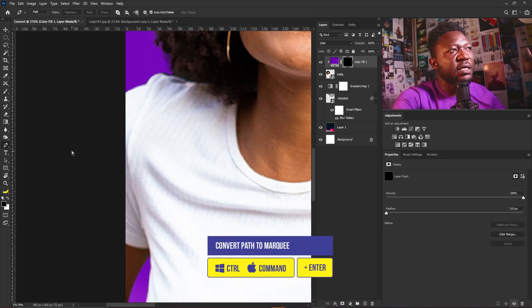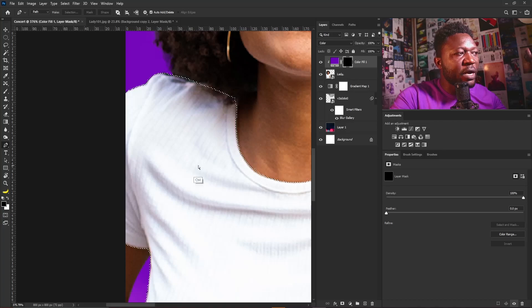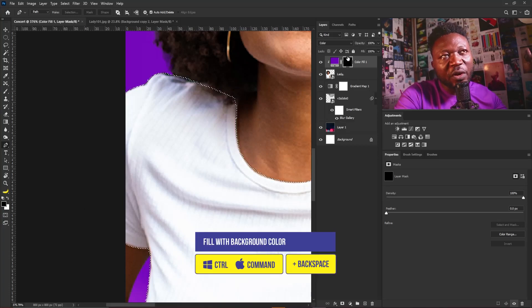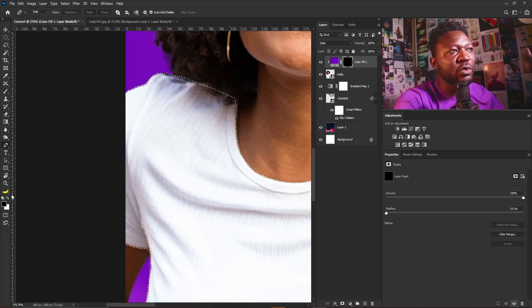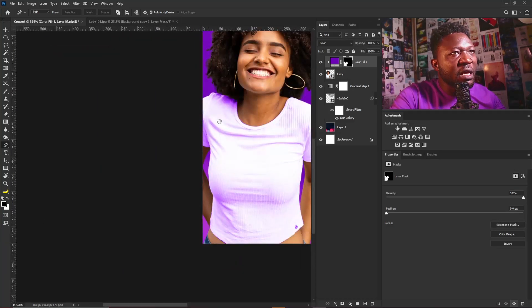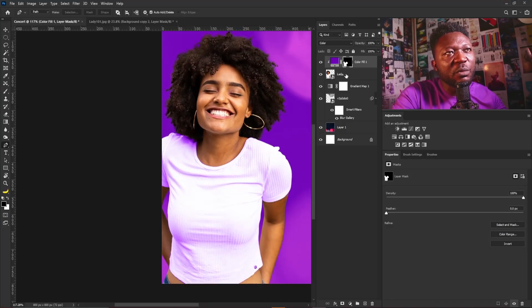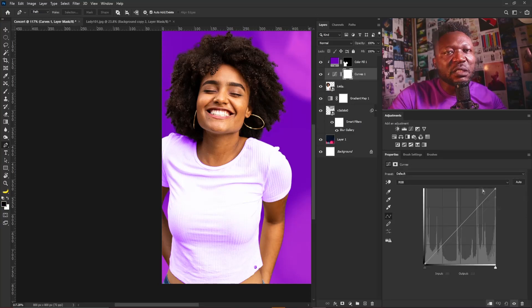I'll hit Enter on my keyboard and hold Ctrl+Backspace to apply the background color to the layer mask. Make sure you have your layer mask selected before you apply your foreground to the layer. Hit Ctrl+Backspace and now you can see the solid color is only on the outfit of our subject. I'm going to select the layer of the lady and activate a Curves adjustment.